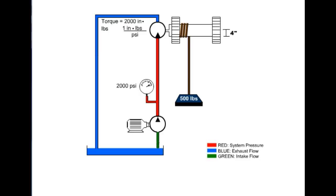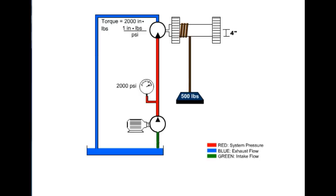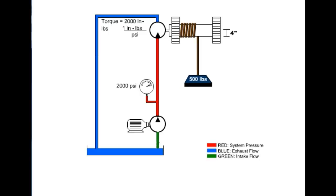The second consideration would be displacement. This is necessary to determine the amount of flow required to rotate the hydraulic motor at the required RPM.